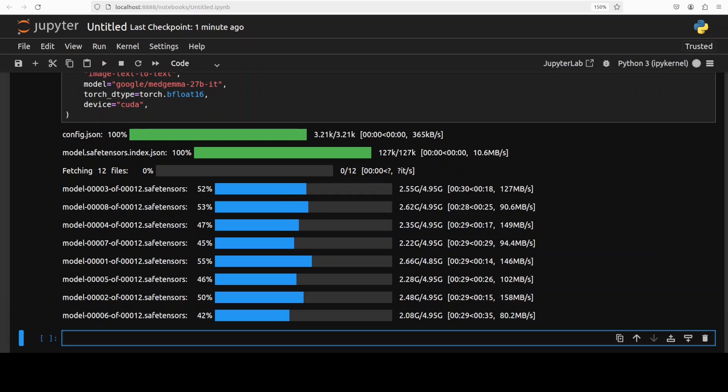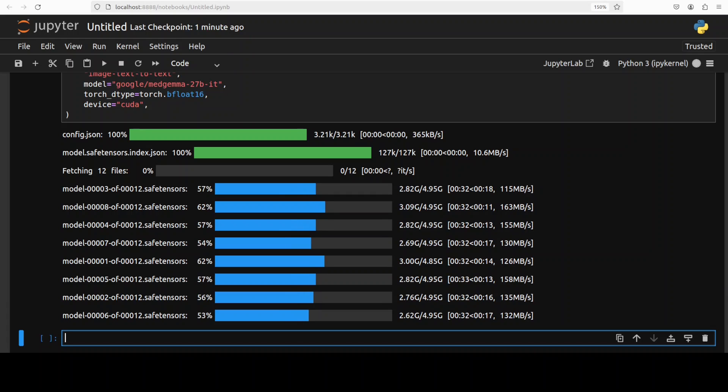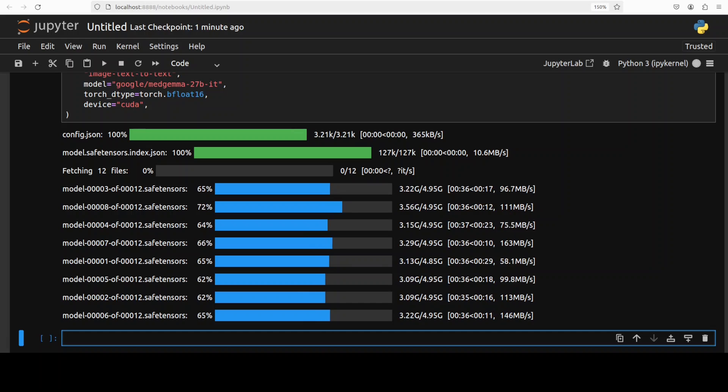This model comes in three variants. By the way there is a 4 billion multimodal model and that is available in both pre-trained and instruction tuned, and then we have 27 billion both in text and multimodality.